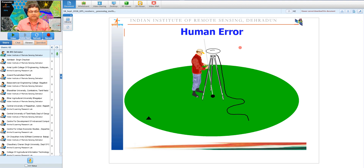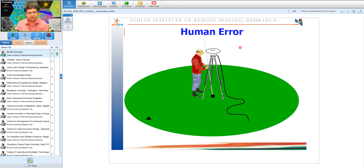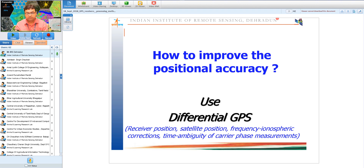Human error is the simplest error to avoid if the operator works carefully, but it is difficult to estimate since it depends on what mistake the operator makes — ranging from small errors to large blunders. Proper standard operating procedures and due training are essential so the operator correctly takes measurements such as slant height measurement for the GPS receiver.